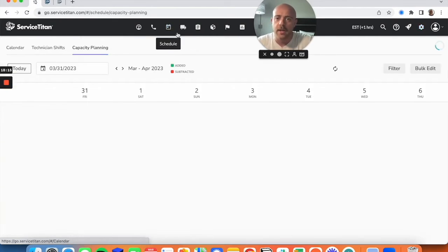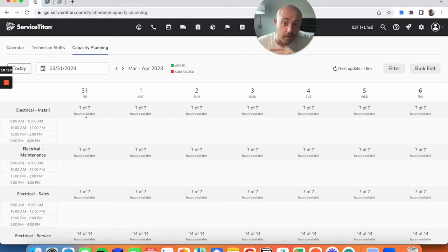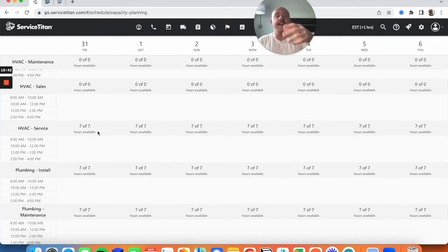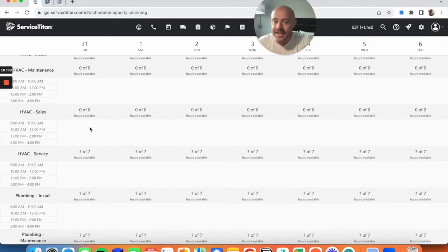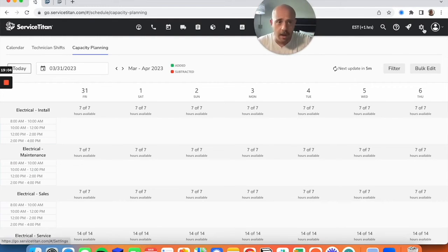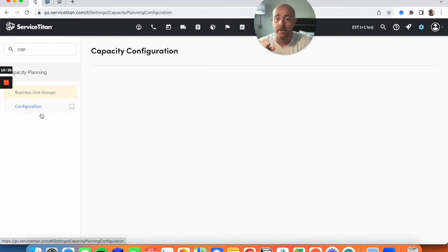I'll cancel that without saving just yet, and go back to show you the board. You can see each business unit has its own breakdown based on arrival windows. I have seven of seven for electrical install because I have one technician on a seven-hour shift; fourteen total for electrical service because I have two technicians in that business unit. Whatever technician shifts exist within that business unit during that time populates your available hours. We haven't finished setup yet, so we can't finagle it yet — just wanted to give you a glimpse. Continuing on to Configuration.